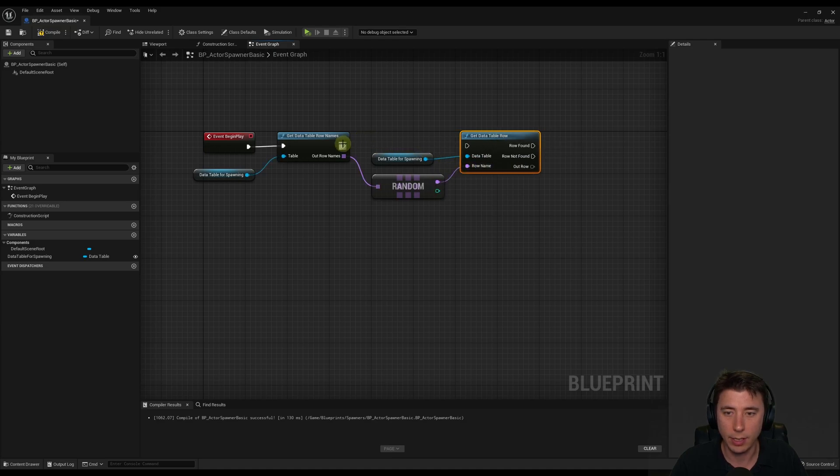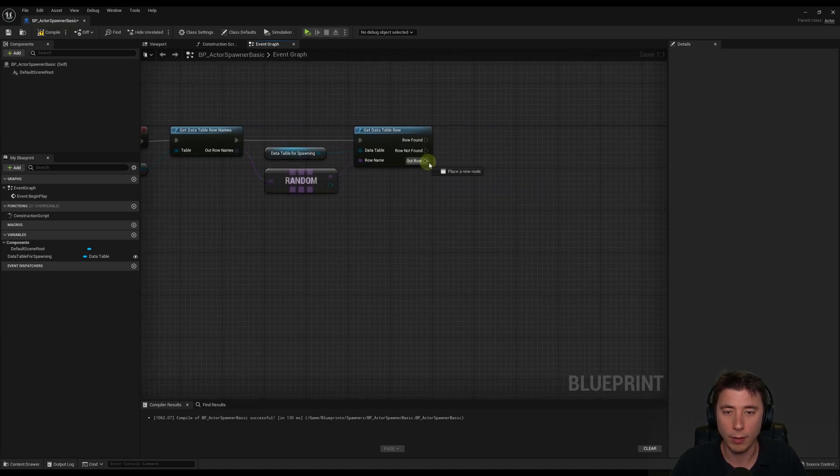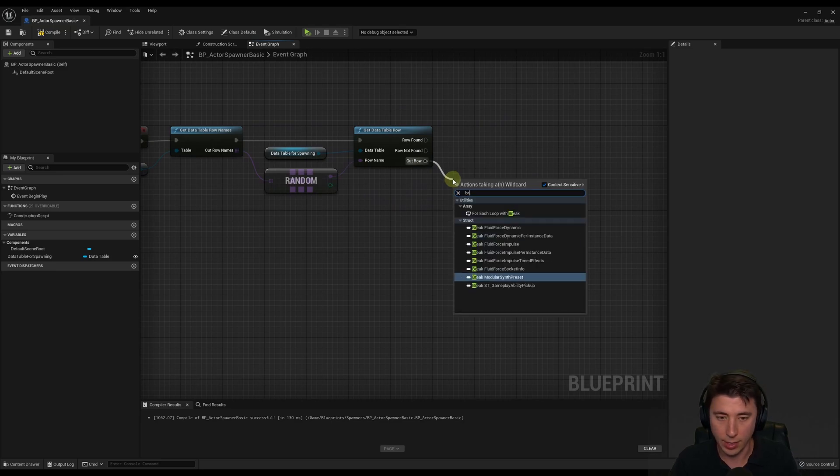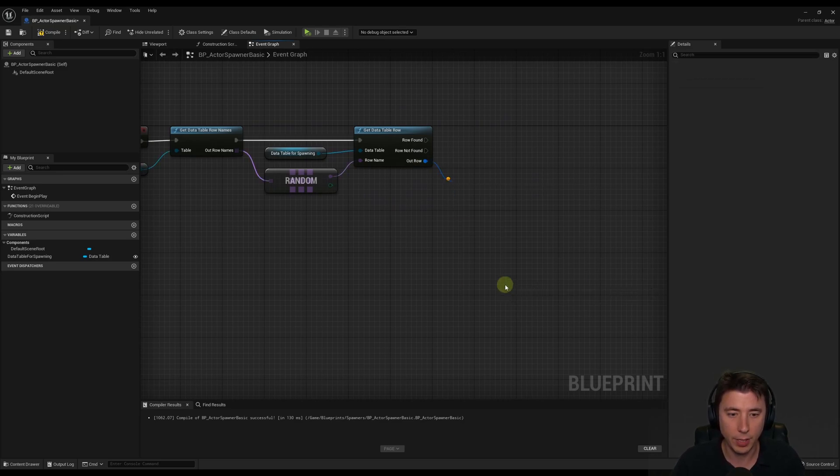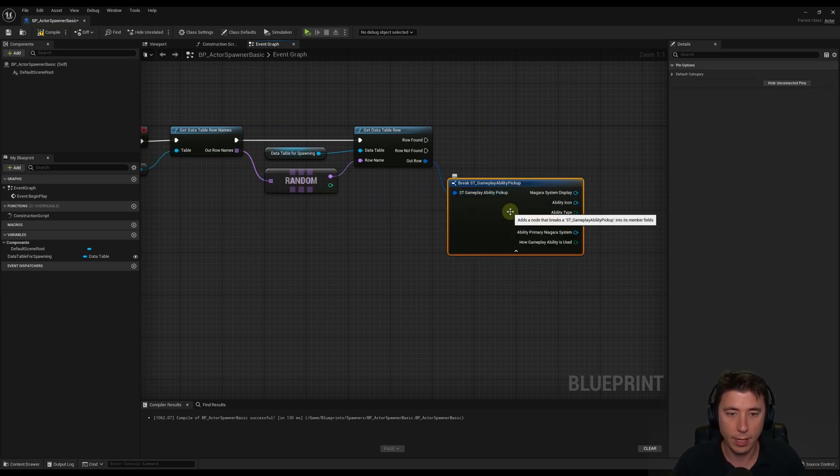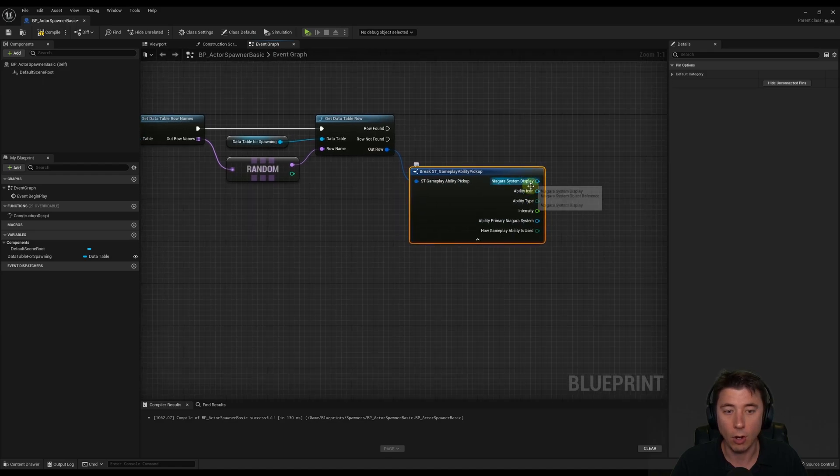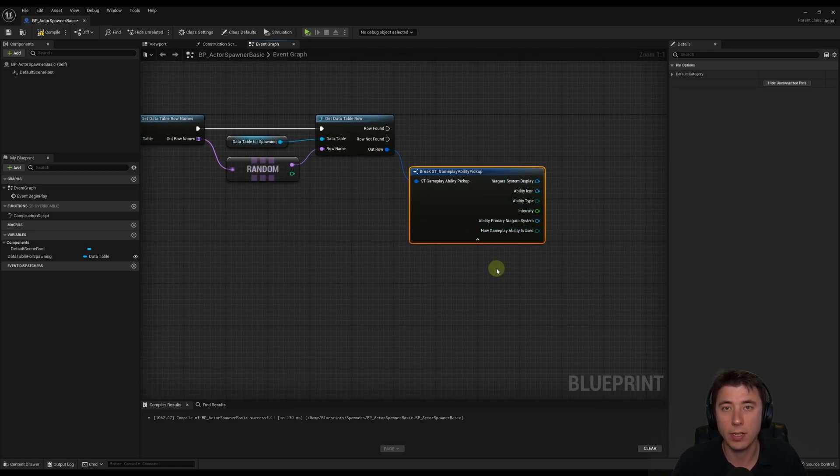And connect this up here and this up here. And then when we get that data table row, then from here, we could say break and break ST gameplay ability pickup right there. And that's going to have all the individual data elements, part of our struct, part of our data table.